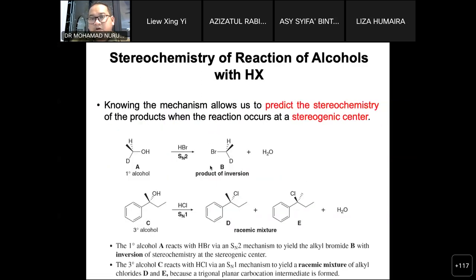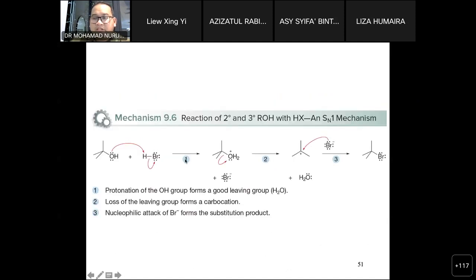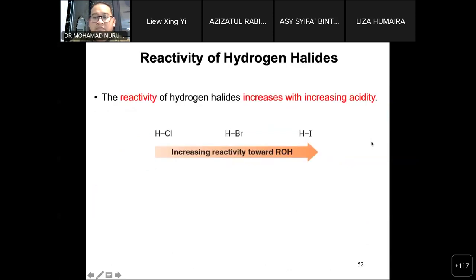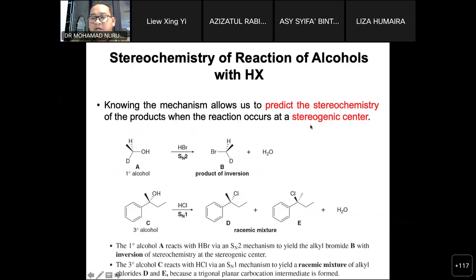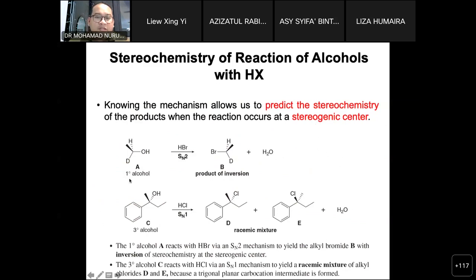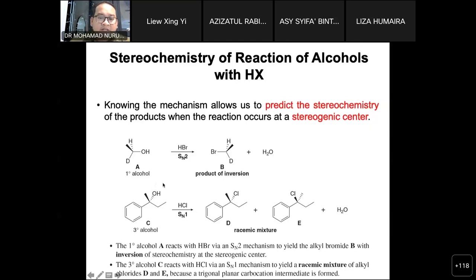For the stereochemistry of reactions of alcohols with HX, knowing the mechanism allows us to predict the stereochemistry of the product at the chiral center. A chiral center is the carbon attached to four different substituent groups. For example, a primary alcohol reacting with HBr involves the SN2 reaction, and SN2 involves inversion of configuration. The next example is a tertiary alcohol.